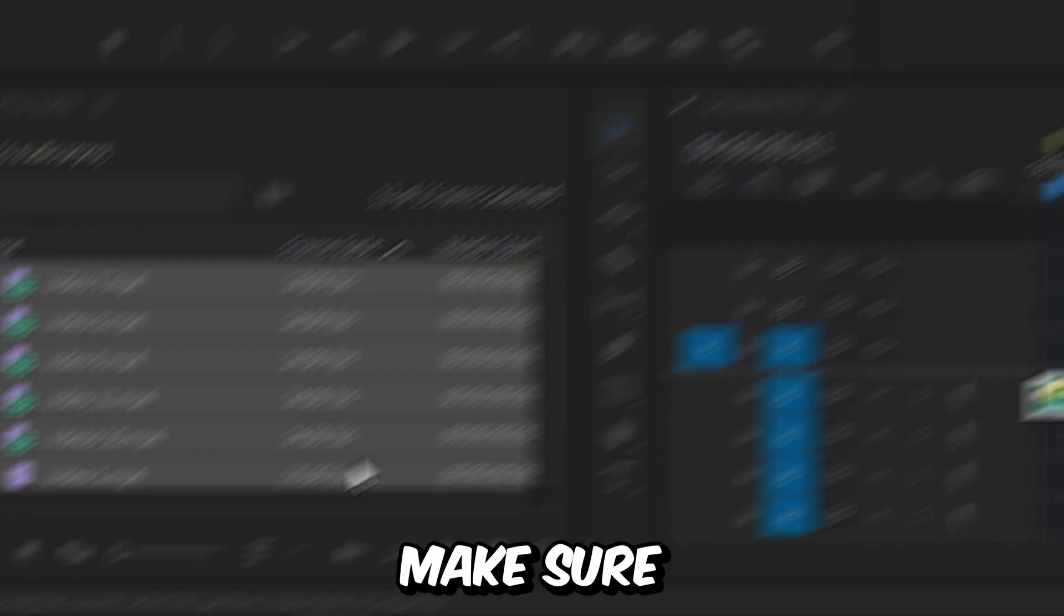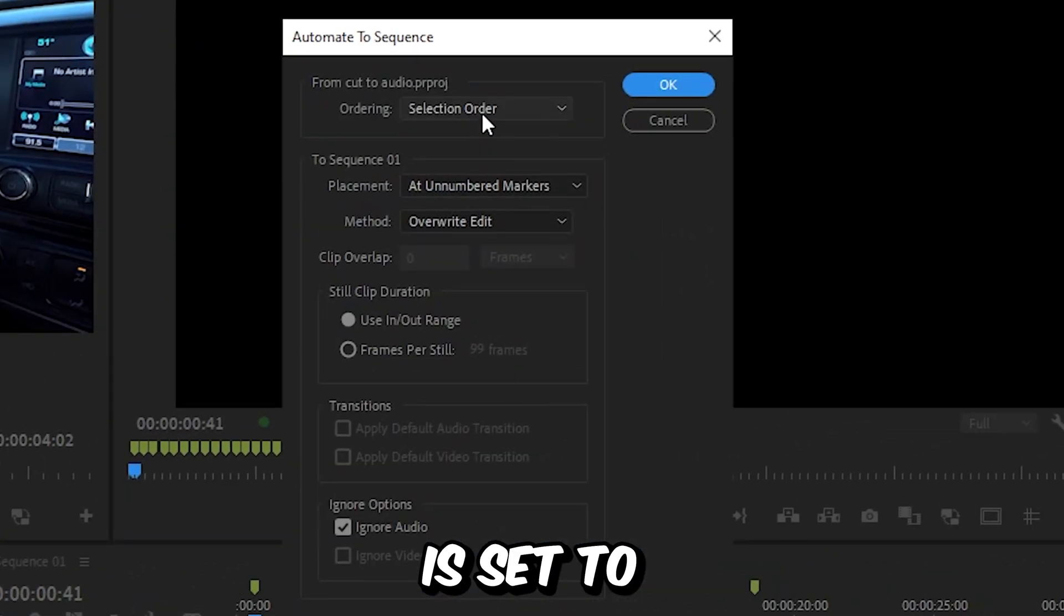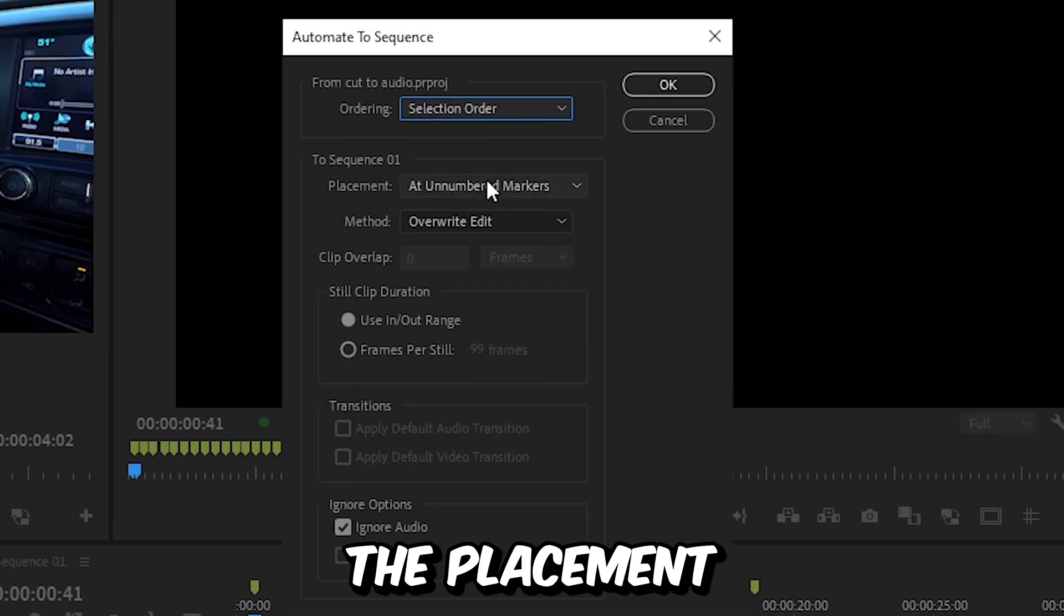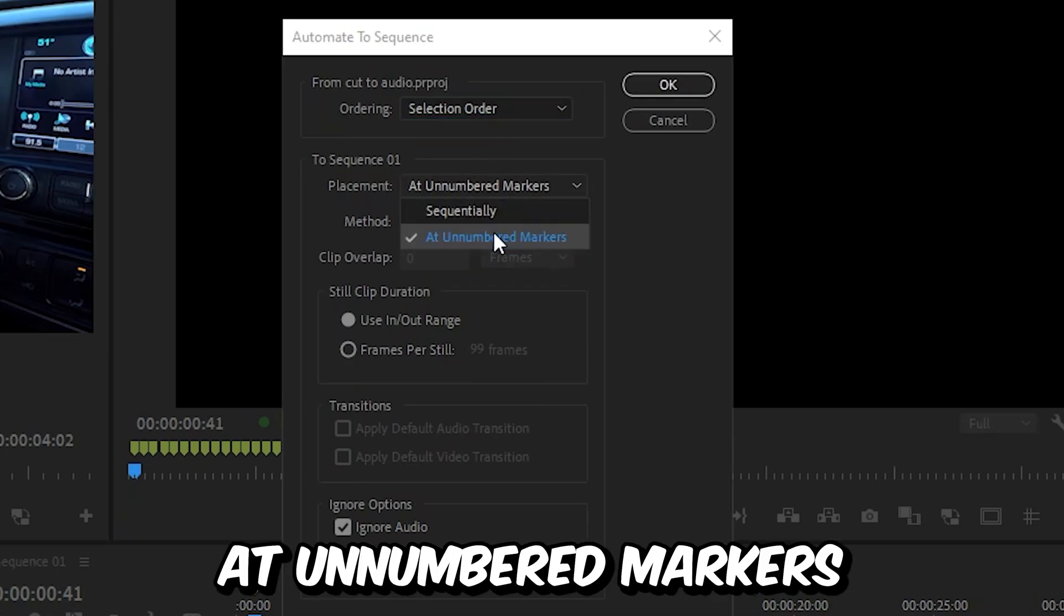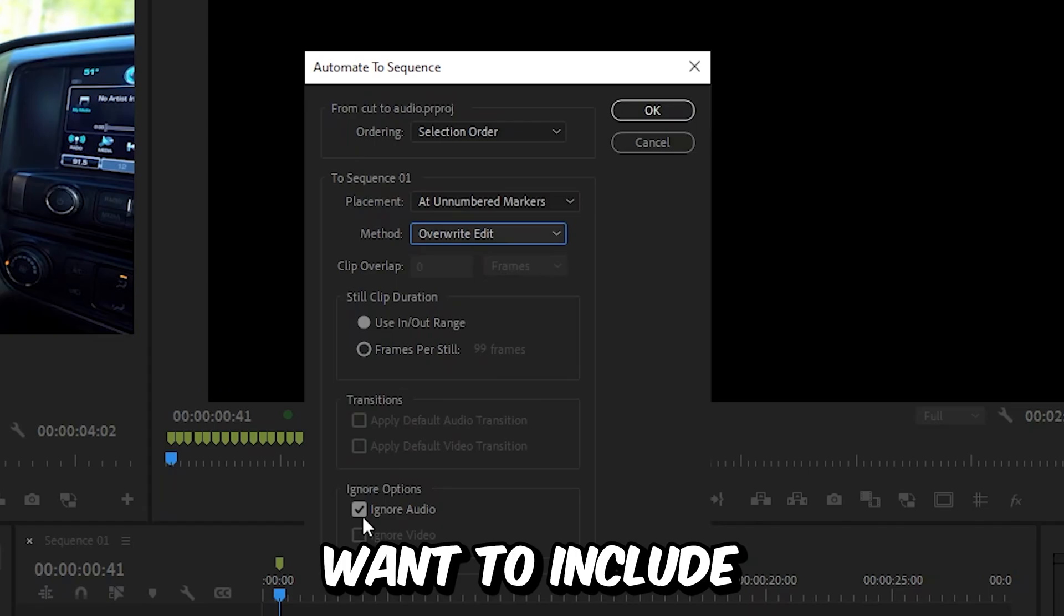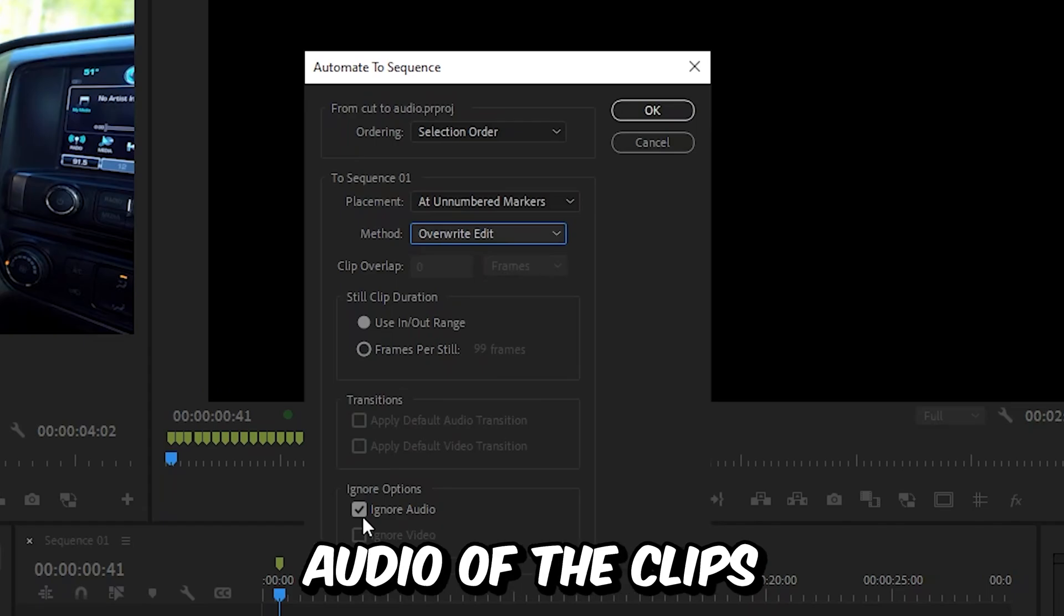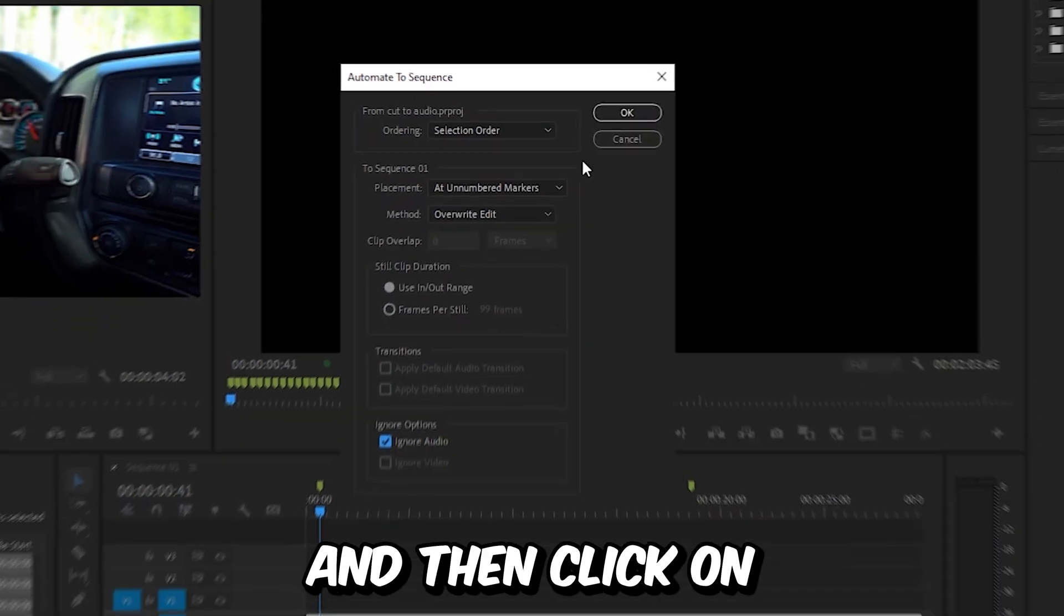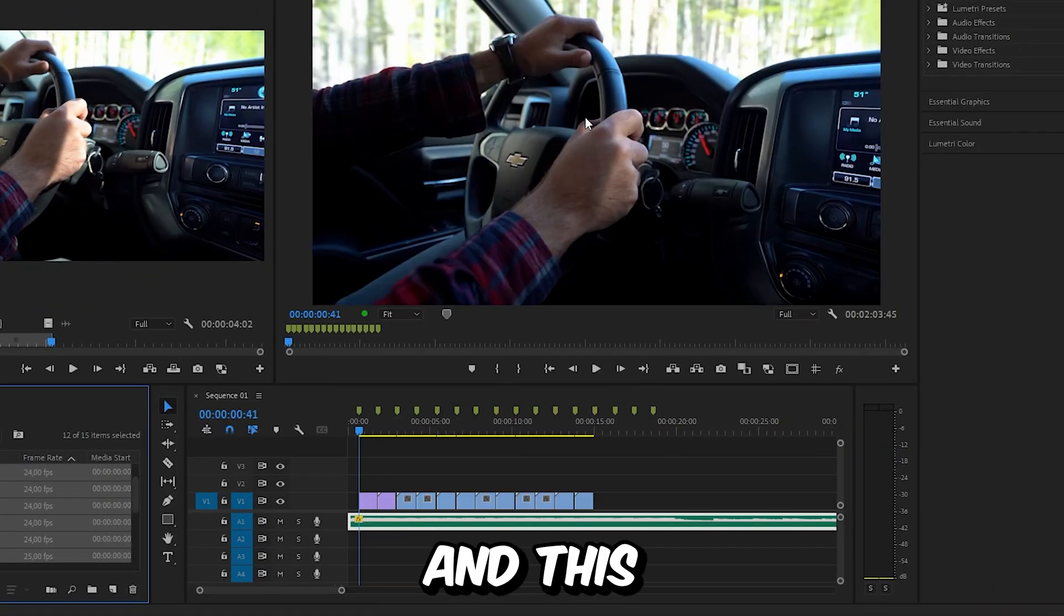And in this window make sure the ordering is set to selection order. The placement is set to add unnumbered markers and the method to overwrite edit. And if you don't want to include audio of the clips then enable ignore audio and then click OK.